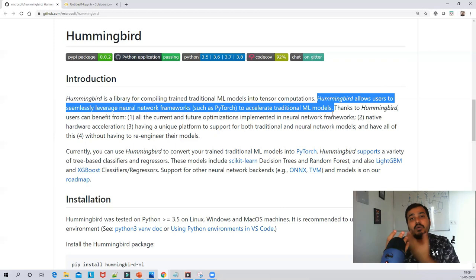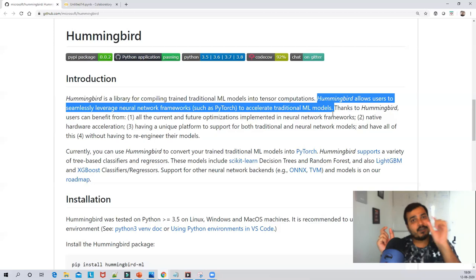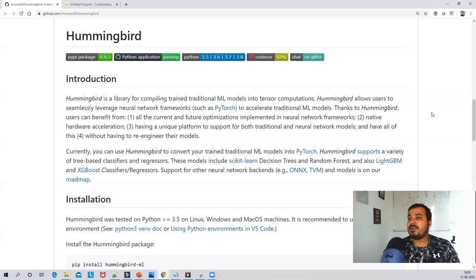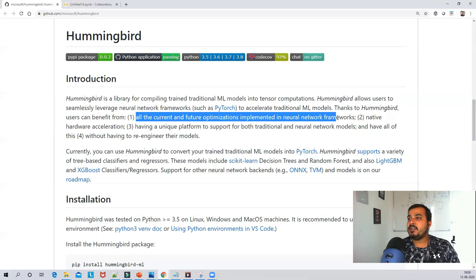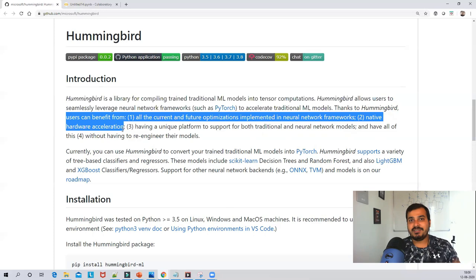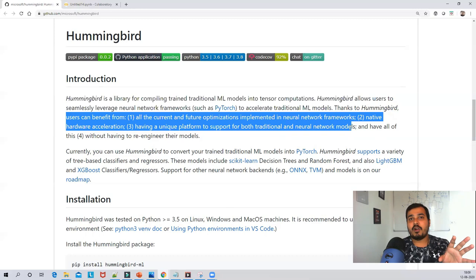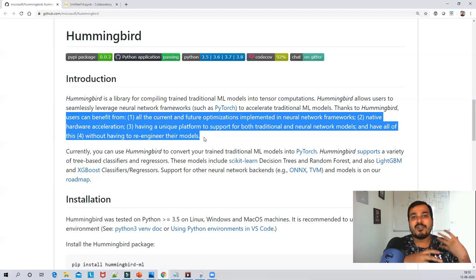We'll try to note down the time to see how much time execution actually takes. Some of the benefits of Hummingbird are: all current and future optimizations implemented in neural network frameworks, native hardware acceleration using GPUs, a unique platform to support both traditional and neural network models, and all of this without having to re-engineer your models.